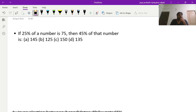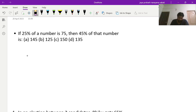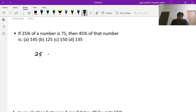Good evening guys. We are here to solve a few problems on percentages. The first problem: if 25 percent of a number is 75, then 45 percent of that number is what?